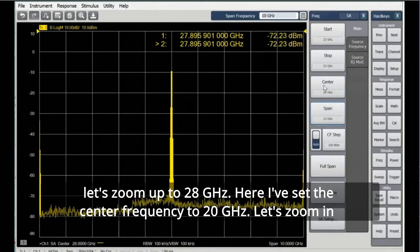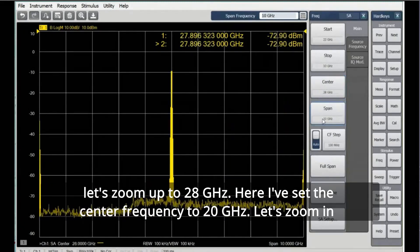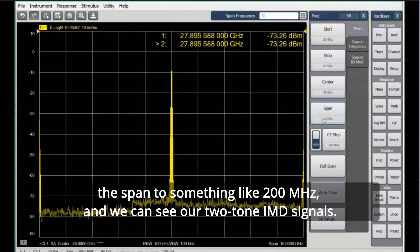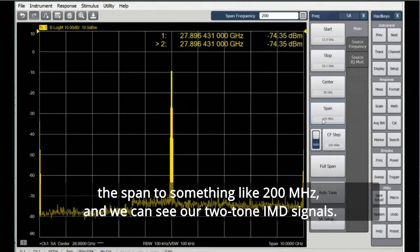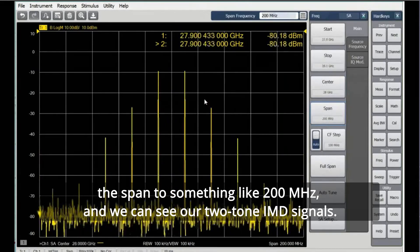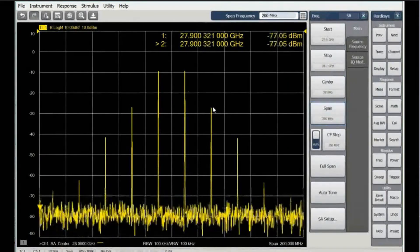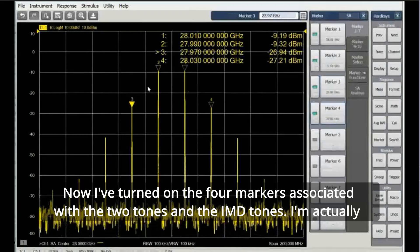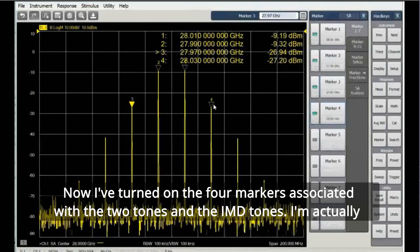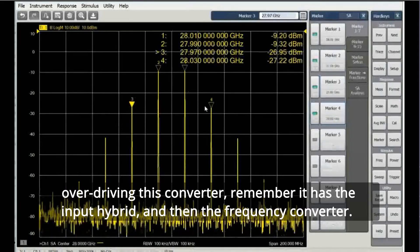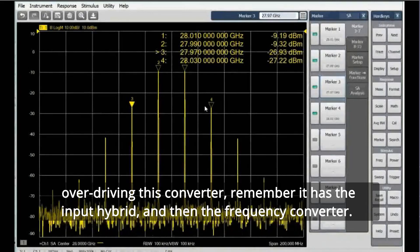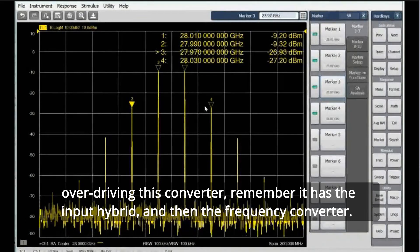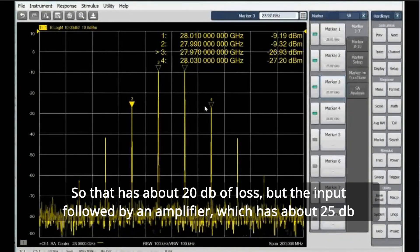Here I've set the center frequency to 28 gigahertz. Let's zoom in the span to something like 200 megahertz, and we can see our two-tone IMD signals. Now I've turned on the four markers associated with the two tones and the IMD tones.